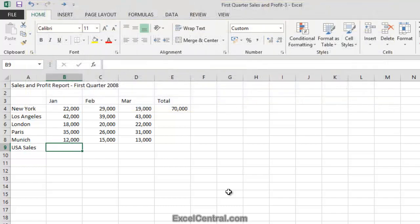This moves me one cell to the right to cell B9, and in cell B9 I'd like to have the total of the New York and Los Angeles sales. Let's begin by talking about cursor shapes.